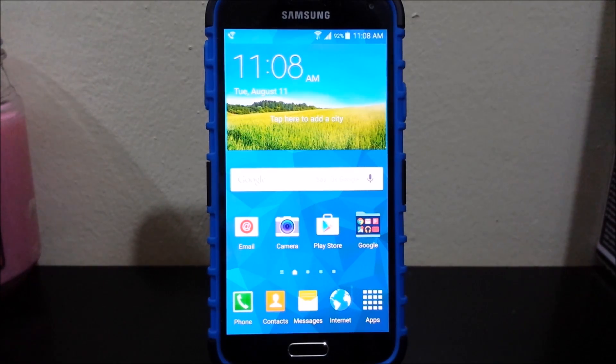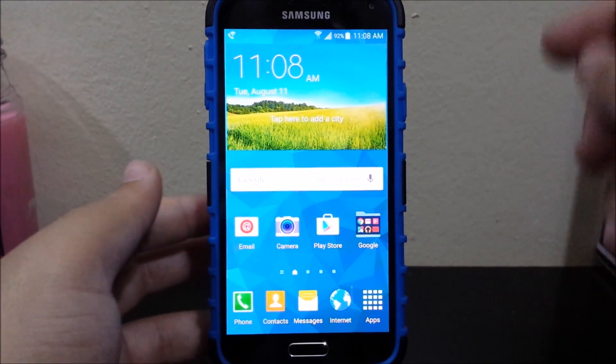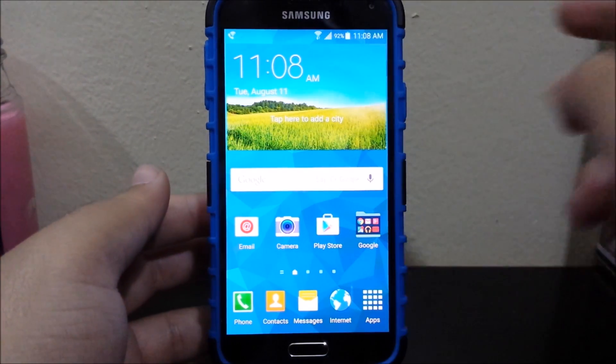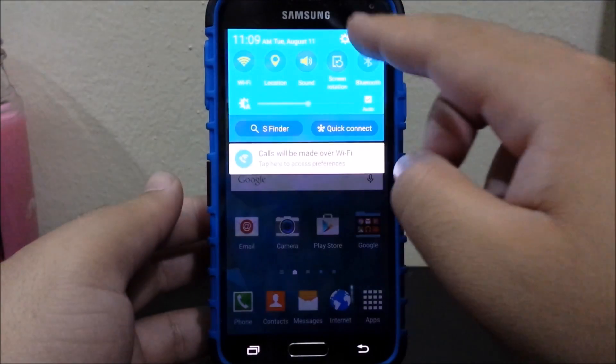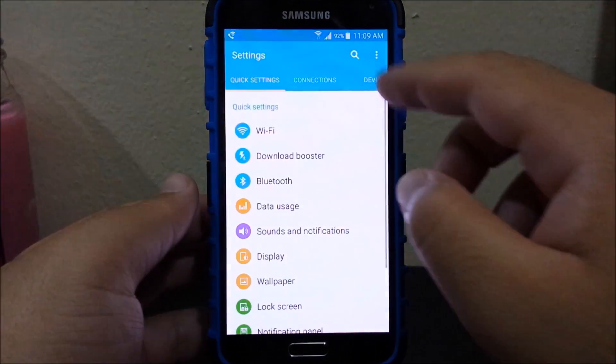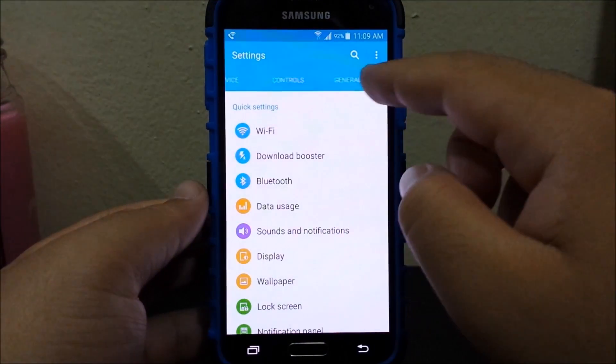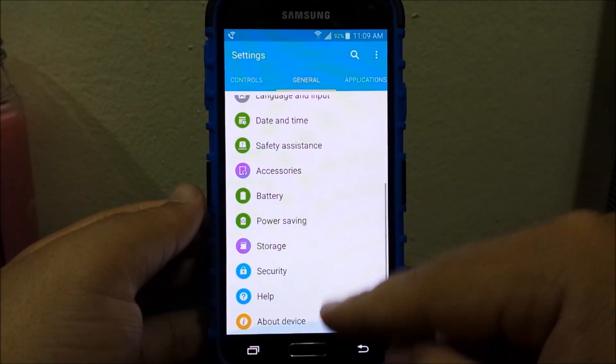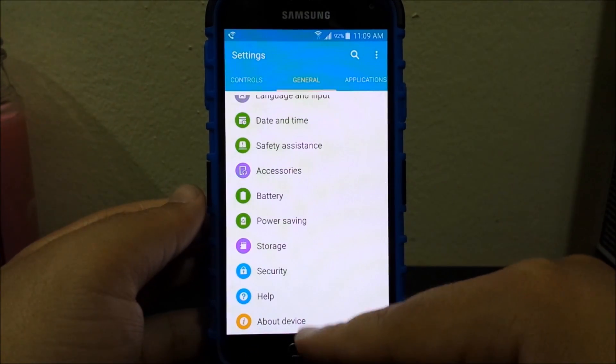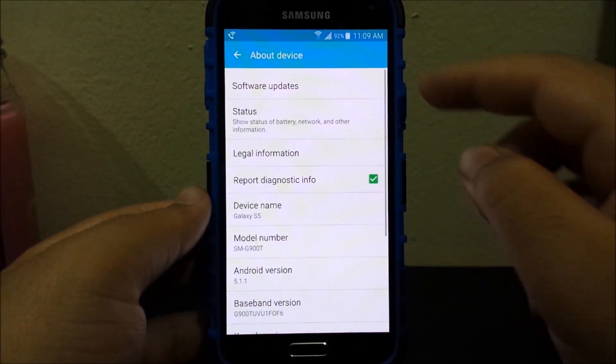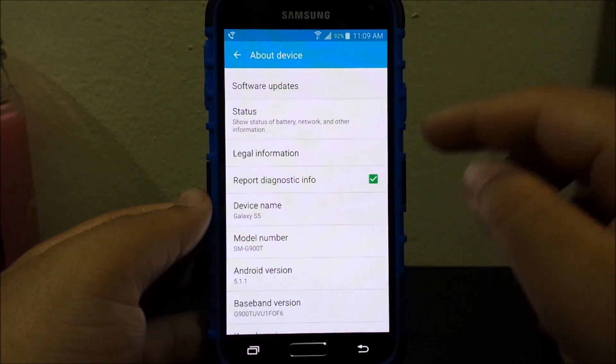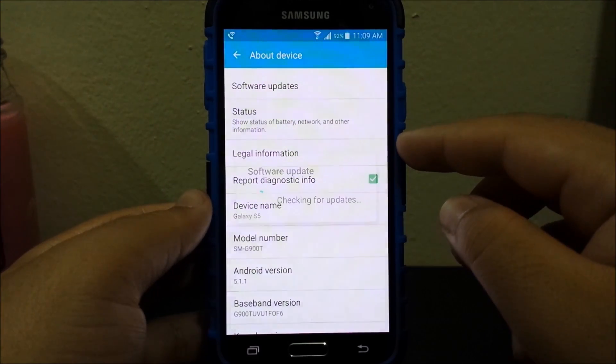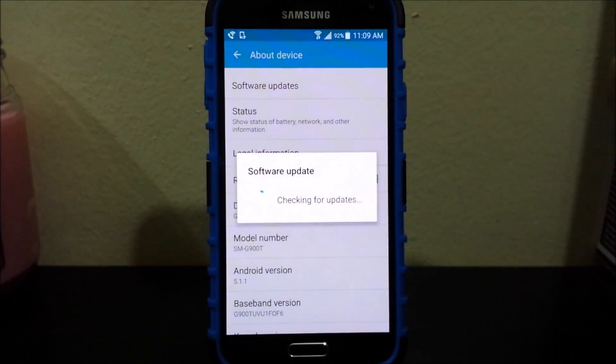As you can see here my device just finished booting up again so now let's go ahead and download the latest software update. So we're going to go to Settings, we're going to go to General, we're going to scroll down to where it says About Device and then you're going to tap on Software Updates and then you're going to let it check for updates.